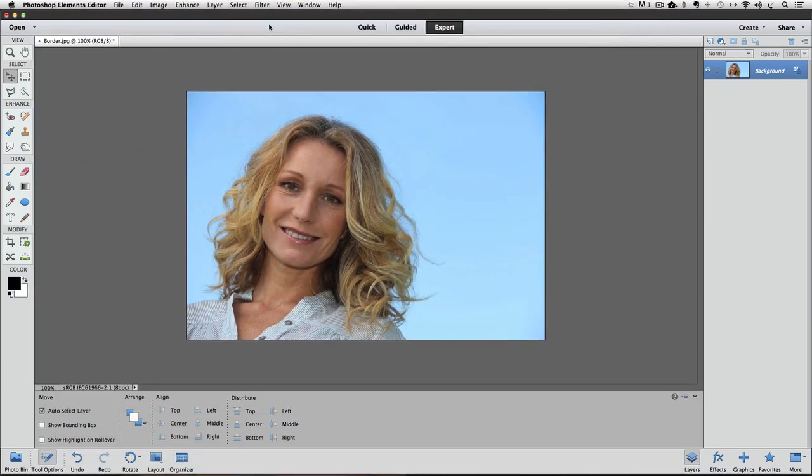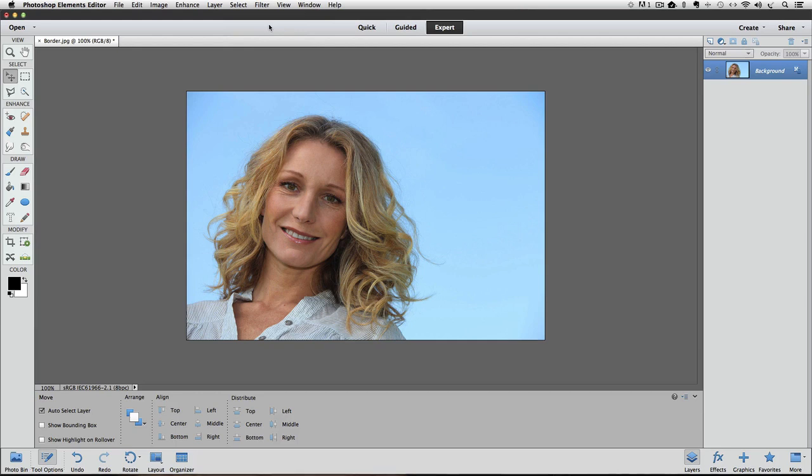Now if you want to try different settings, like maybe a thicker border, or even a different color, you can easily do that. But first we have to get rid of the one that we already created.